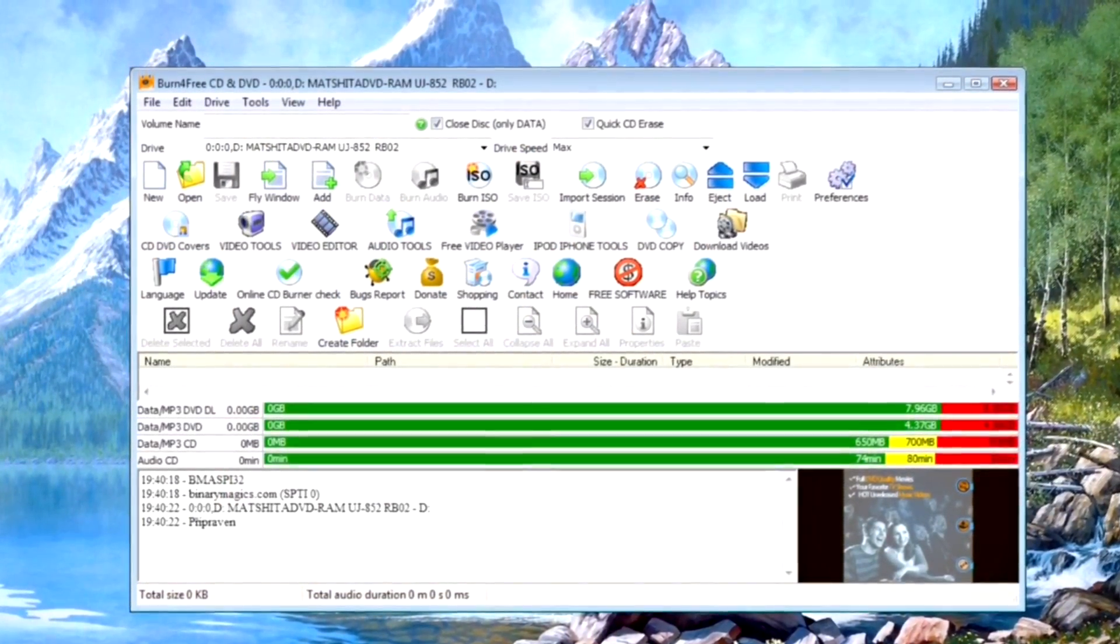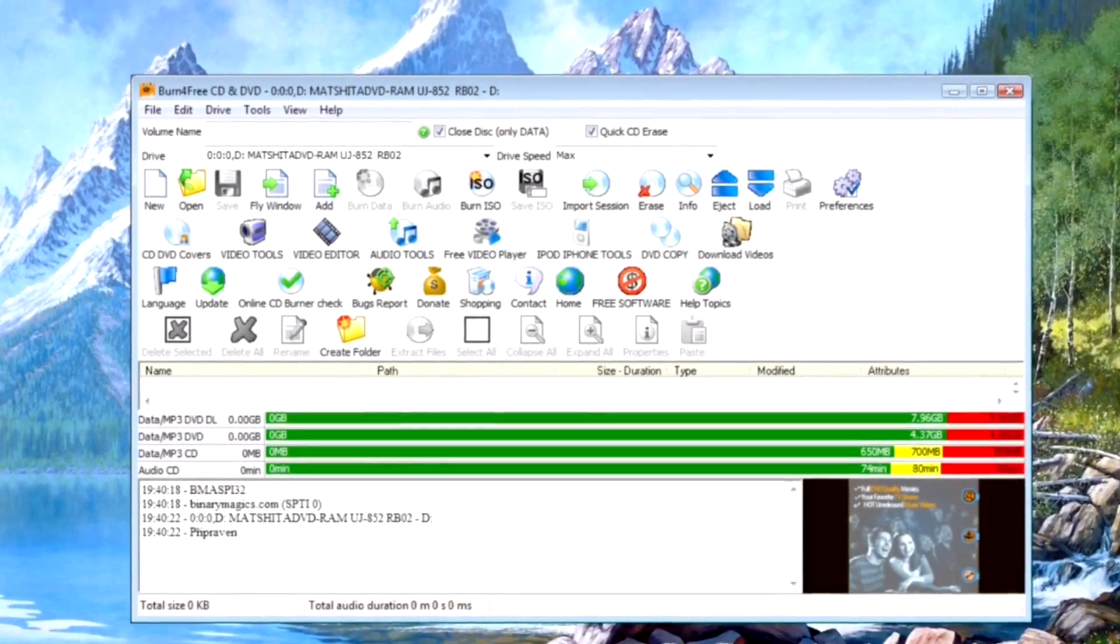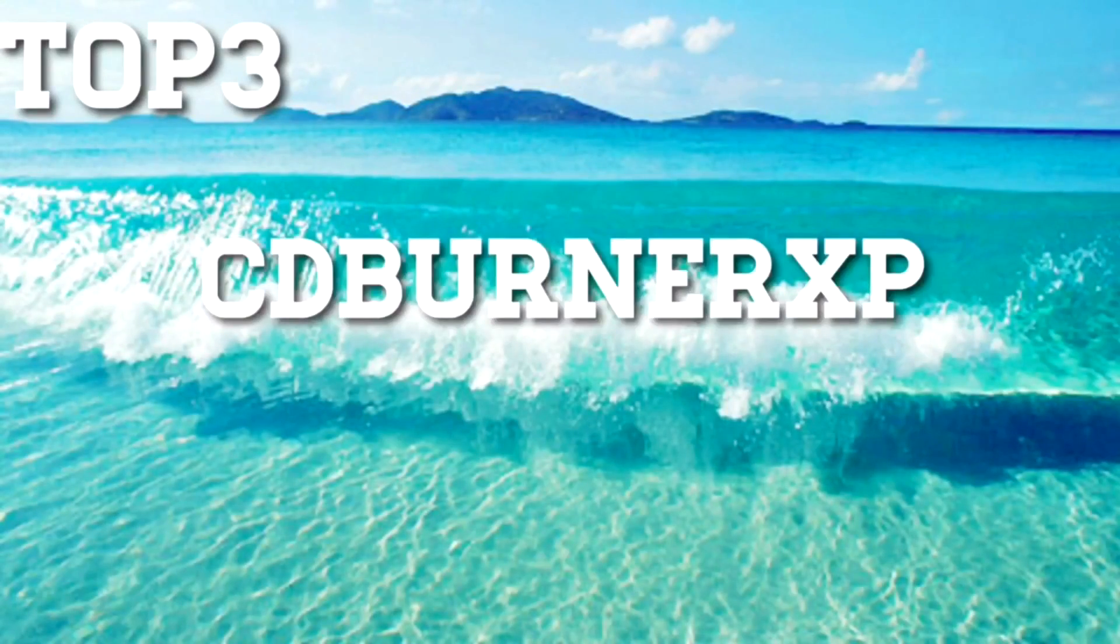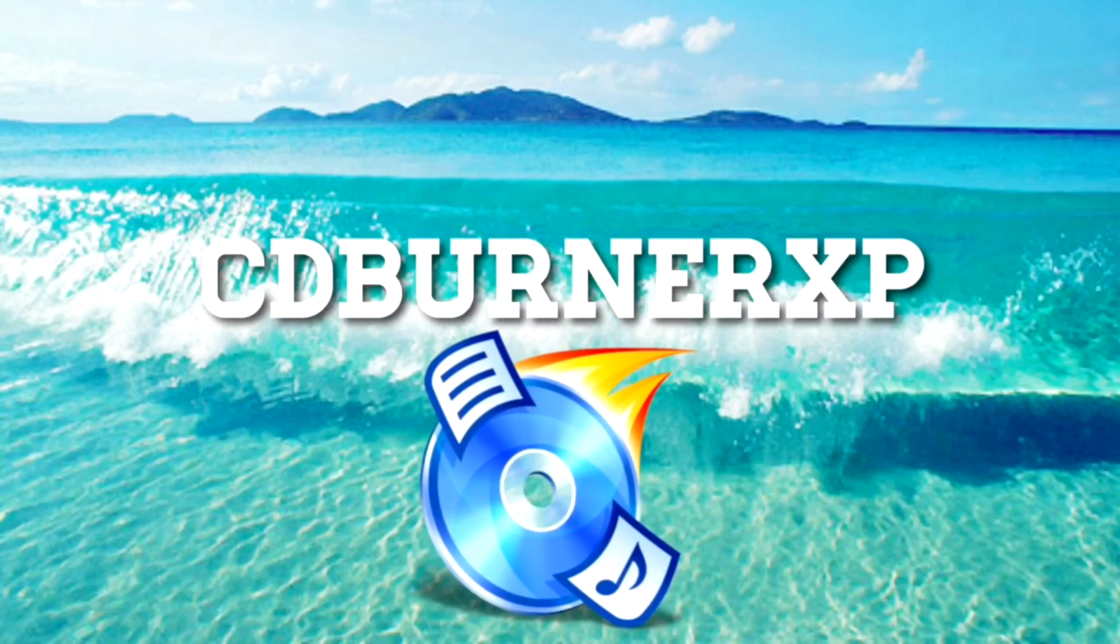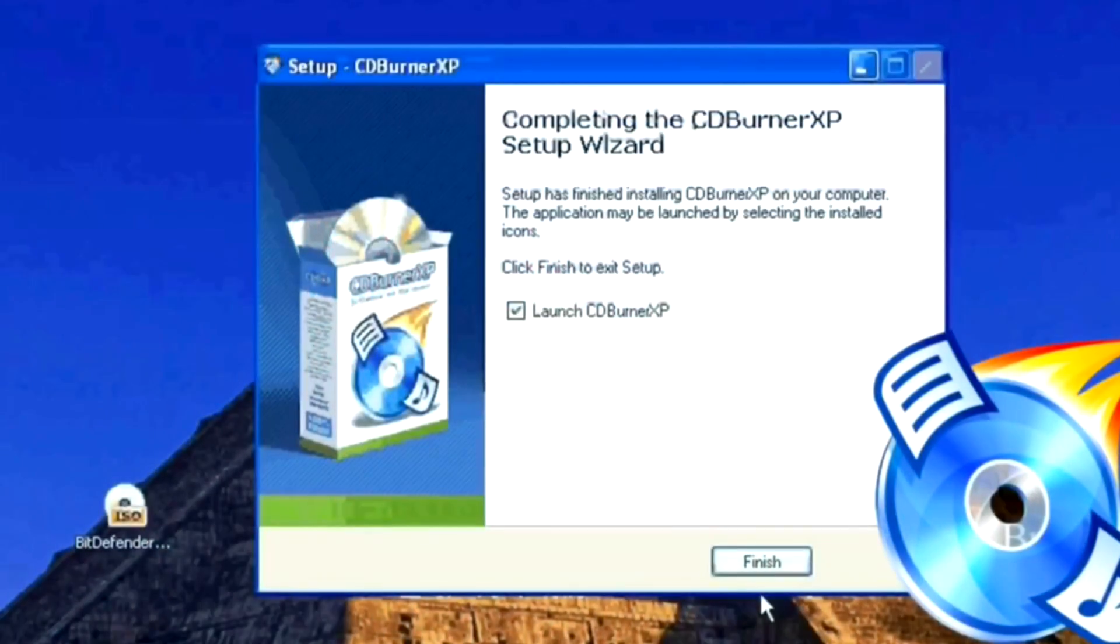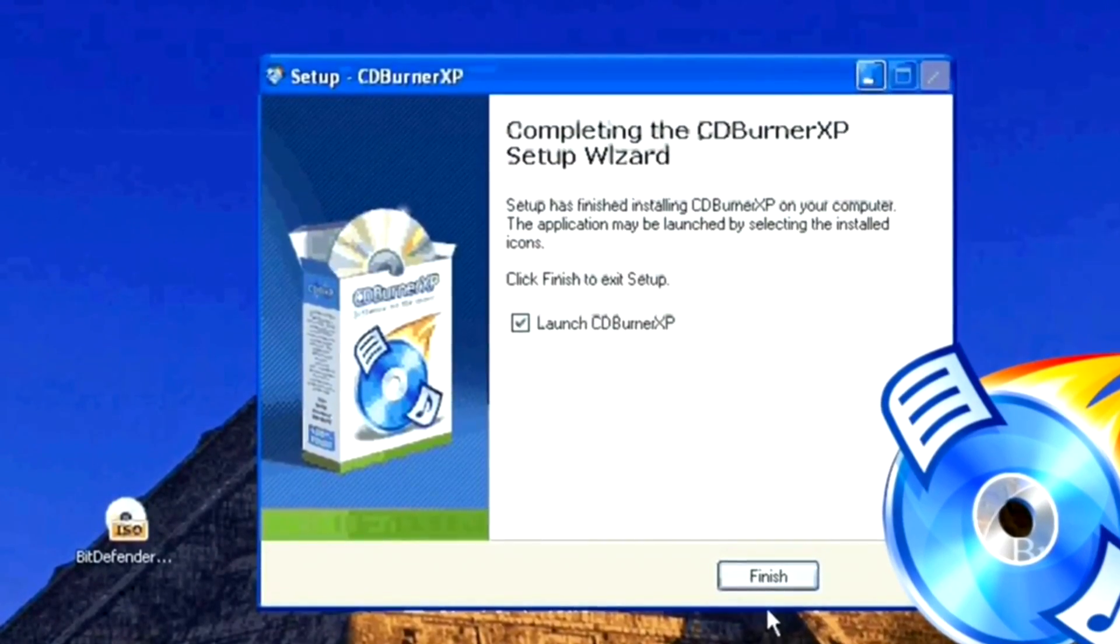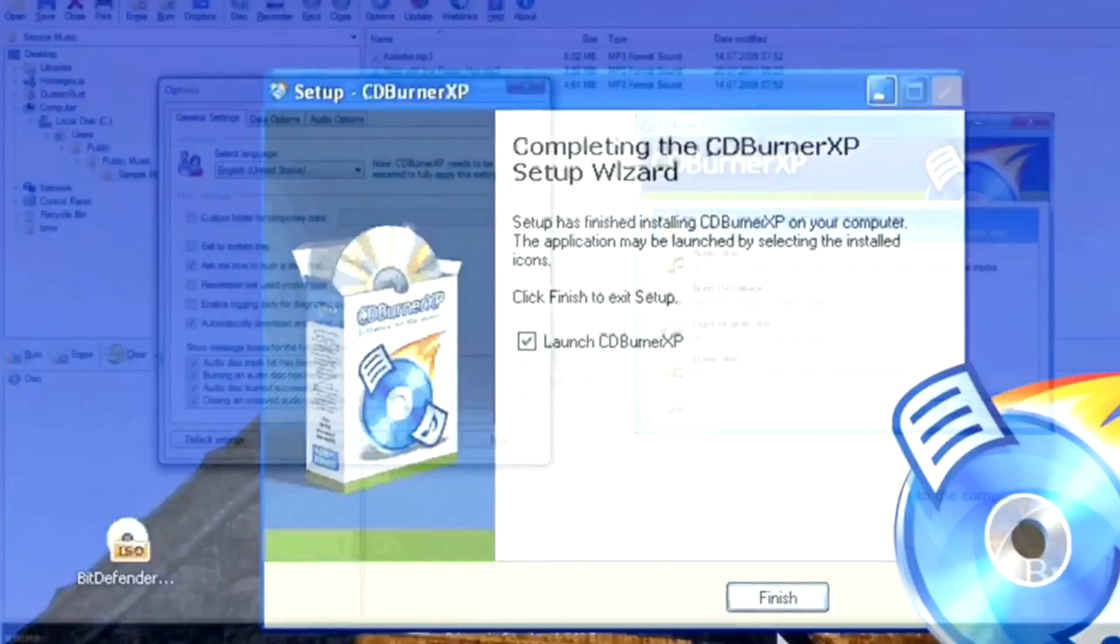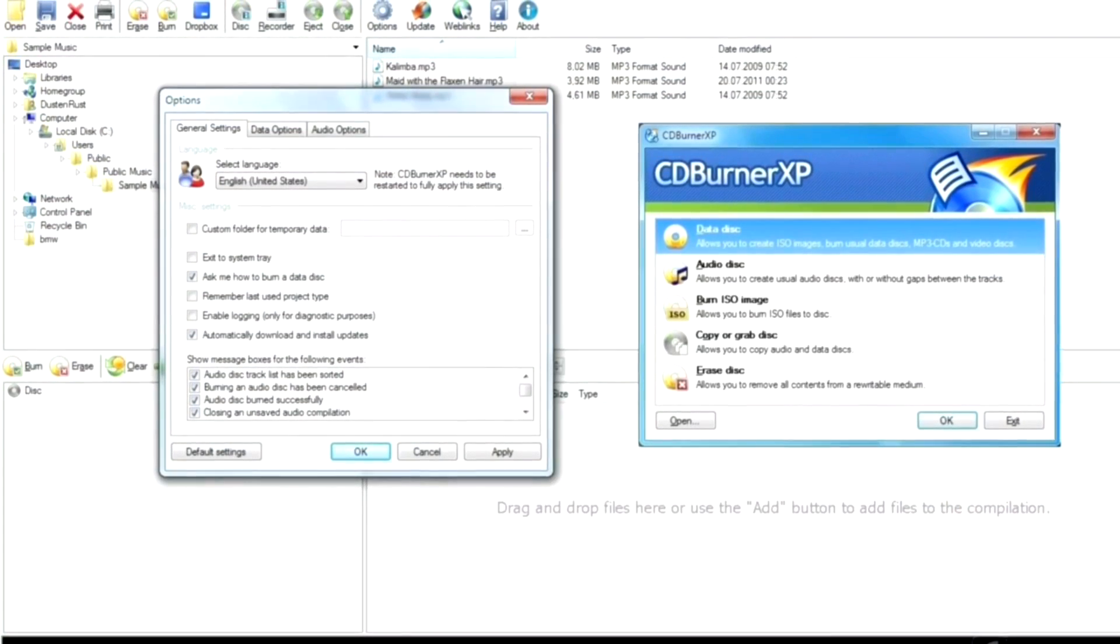Number three is CD Burner XP. CD Burner XP has been around for a long time, as you can tell from its name. The reason it's endured for so long is that it does its job so well. It looks very simple at first glance, but looks can be deceiving.